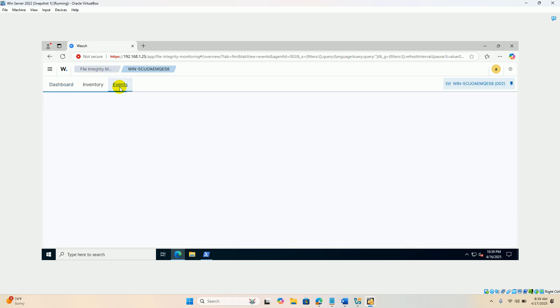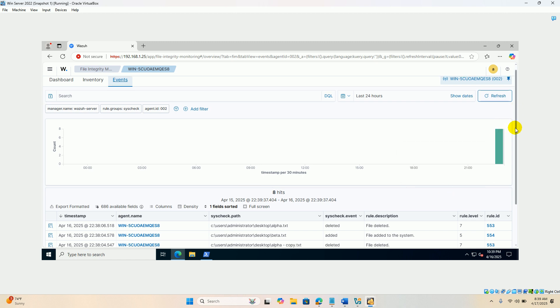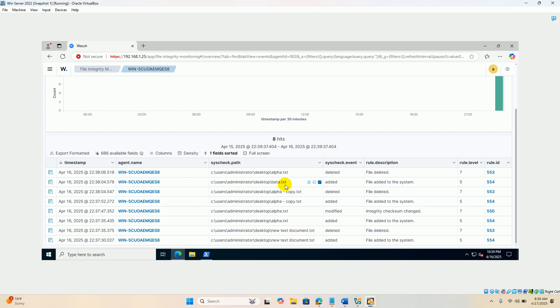If you click the event, you can note the event with specific rule ID. File is deleted. Which file is deleted? Alpha.txt is deleted. File added to the system, beta.txt. File deleted, alpha-copy.txt has been deleted. It has been deleted and it is renamed to beta. File added to the system alpha-copy.txt.